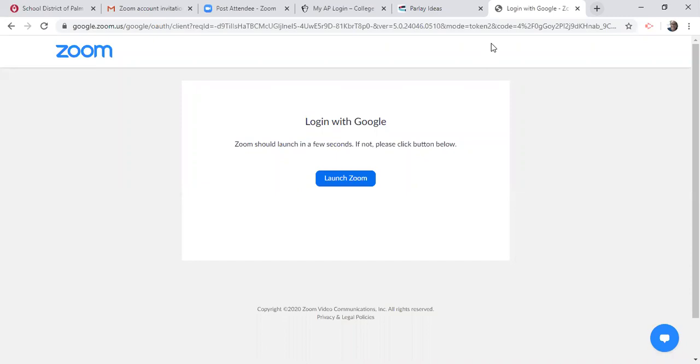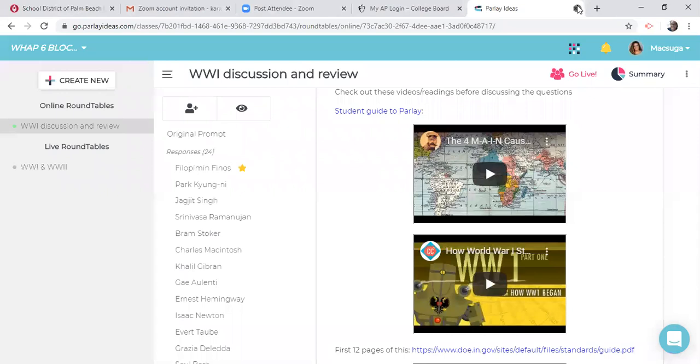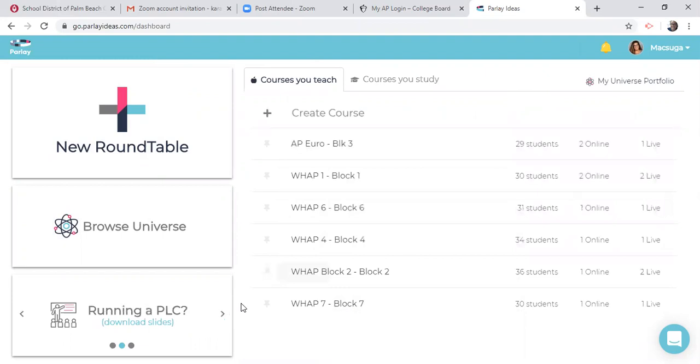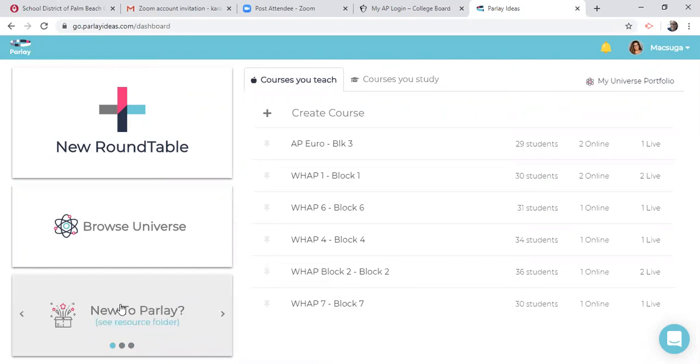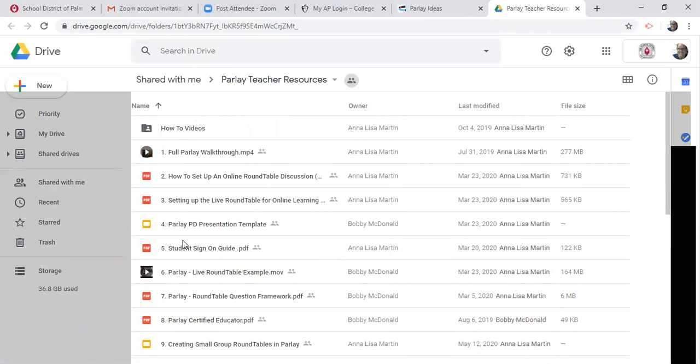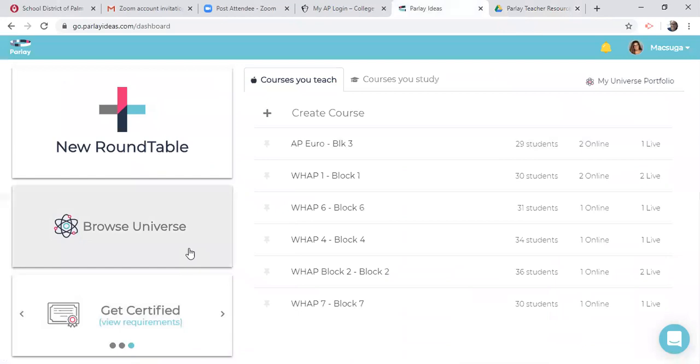Good morning. This morning we're going to do a lesson on what Parley Ideas is. Let's just go back to my dashboard. This is once you log in. You can click new to Parley and running a PLC and go to their videos. You can get certified, right, new to Parley. So right here it takes you right to their Google Drive with all of the walkthroughs and how to Parley, but I wanted to show it to you in a quick demonstration of how I've used it in my class.